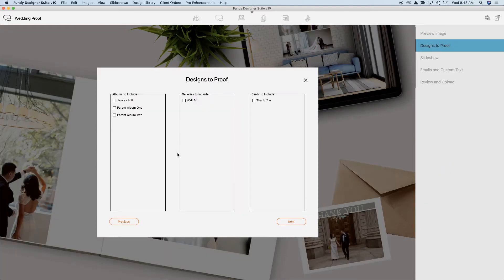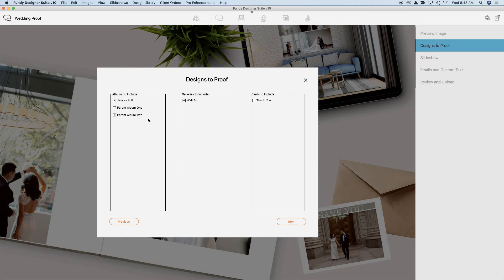Here you can choose what you would like to proof. You'll notice that I have parent albums in here also, but I'm going to choose not to proof the parent albums yet. I'll choose the wall art and the thank you card.